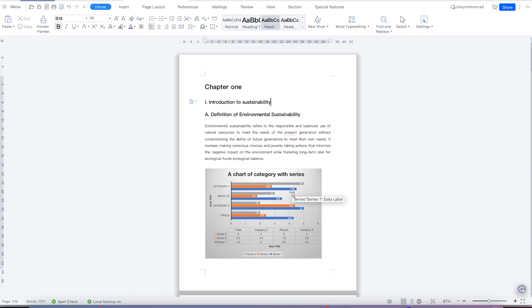Welcome back. In this class we are going to look at the special features within WPS Office Suite. All you need is to come to the Home tab, open the document you want to work with, and then come all the way to the last tab, which is the Special Features.